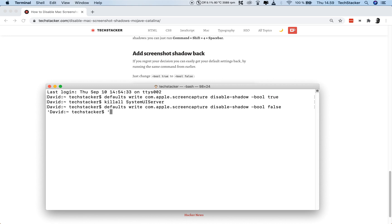So, if I do this, whoops, and then kill all system UI server again. Ah, not server error. Like this.